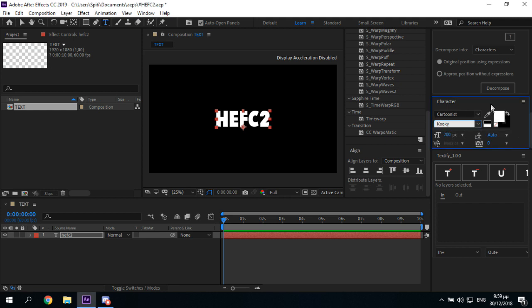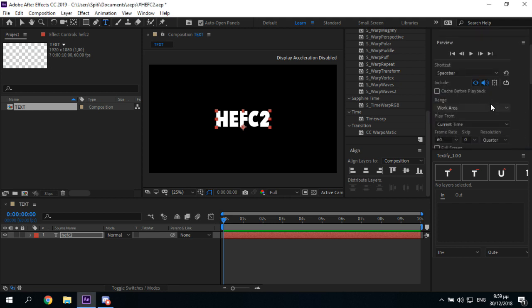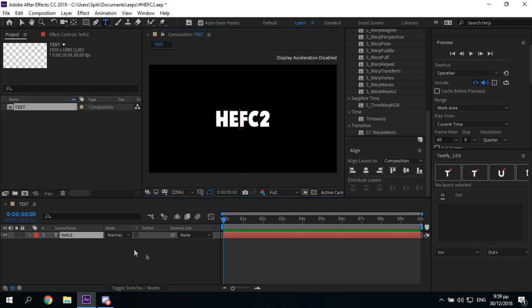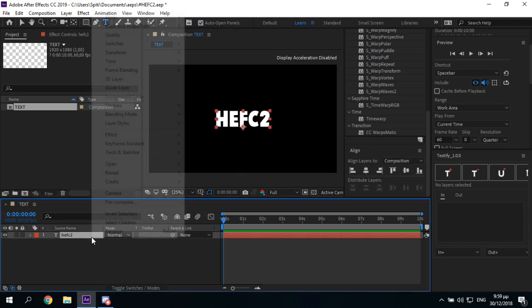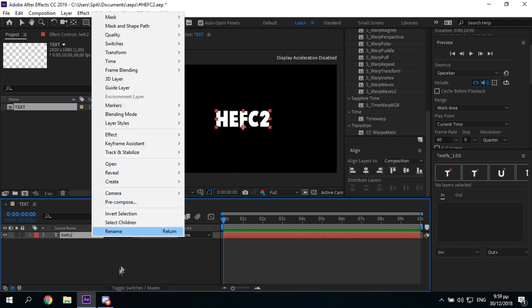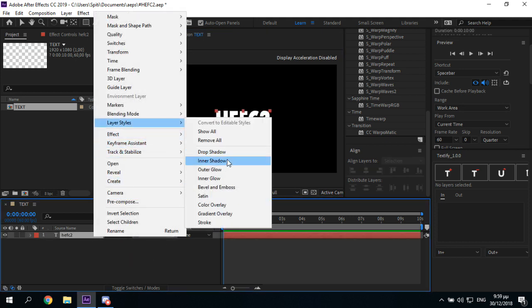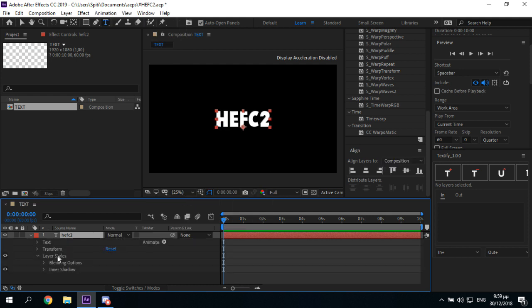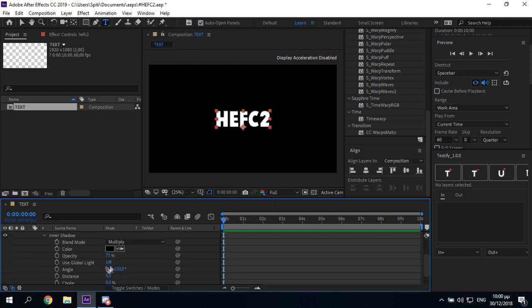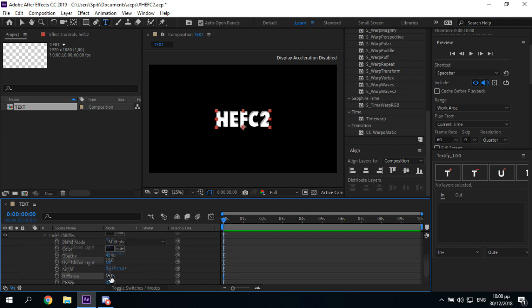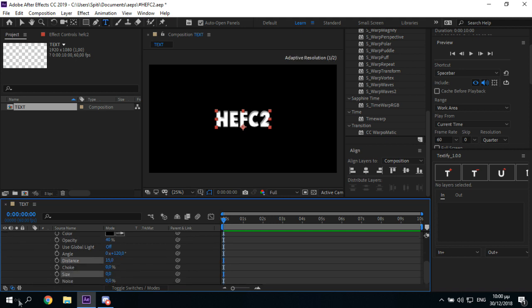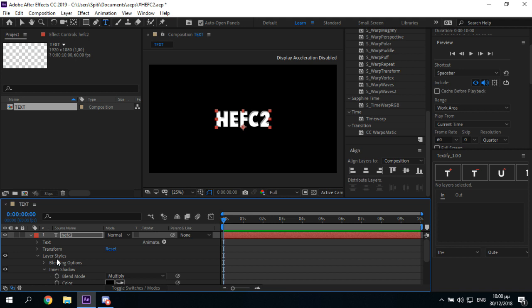About 200 pixels. Okay, so then you want to add a layer style called inner shadow to this. Put it at 40, like the distance 15, and the size 0.